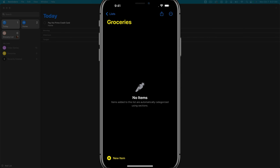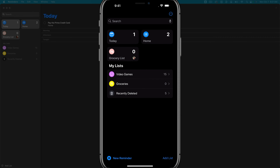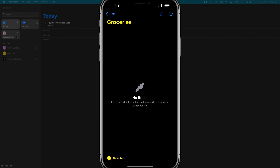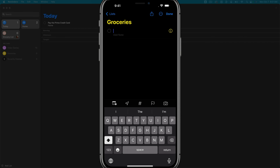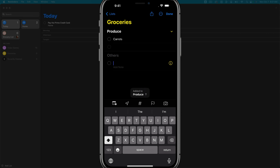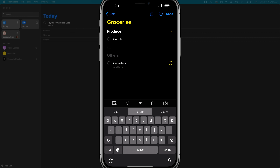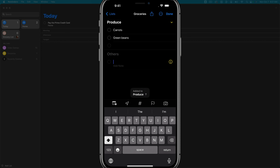Now we have a new list in our reminders app titled Groceries. If we go into that list and tap 'new item,' we can start adding things. The cool thing about a grocery list in Apple Reminders is that when you type in the food product, it tries to auto-categorize it — like it did with carrots, putting them in the produce section. If we type in 'green beans' and hit enter, it shows up in what it thinks is the correct category.